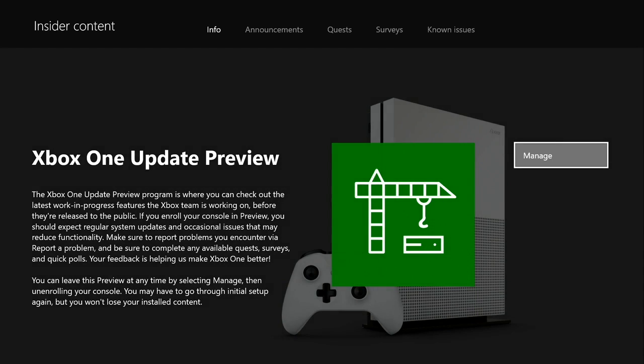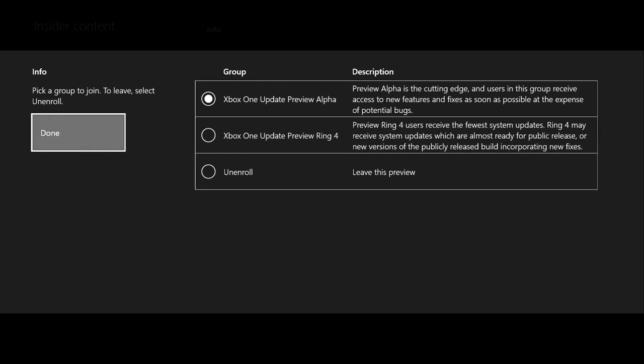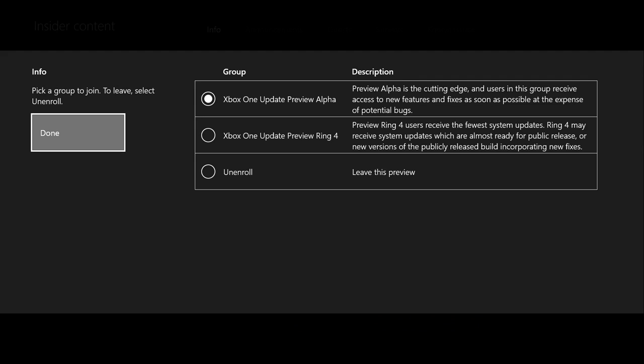Go to Manage. From Manage, you're gonna get these three things: Unenroll, Xbox One Preview Ring 4, and Xbox One Preview Alpha. It says the Preview Alpha is cutting edge, and users in this group receive access to new features and fixes as soon as possible at the expense of potential bugs. Preview Ring 4 users receive the fewest system updates.